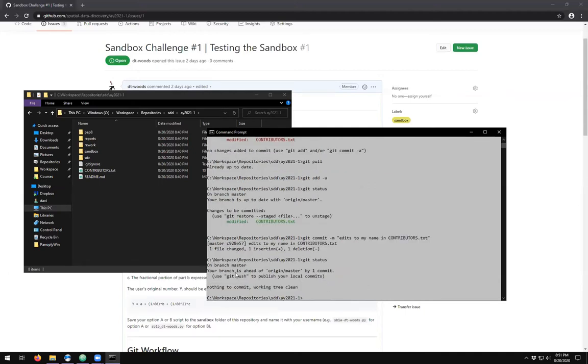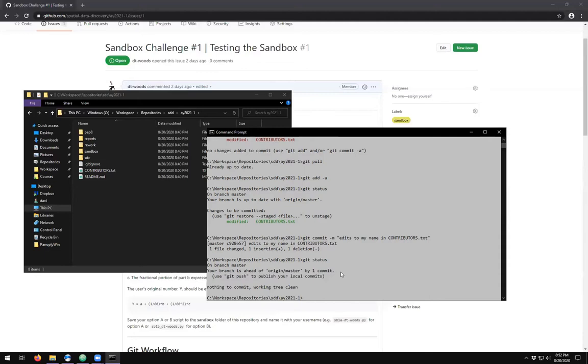If you do a git status again, you'll see that you are now ahead of the origin master by one commit. This means that the remote repository is behind you. Every time a commit is made, the history moves forward one step, so you are always either at parity, behind, or in front of the remote repository.